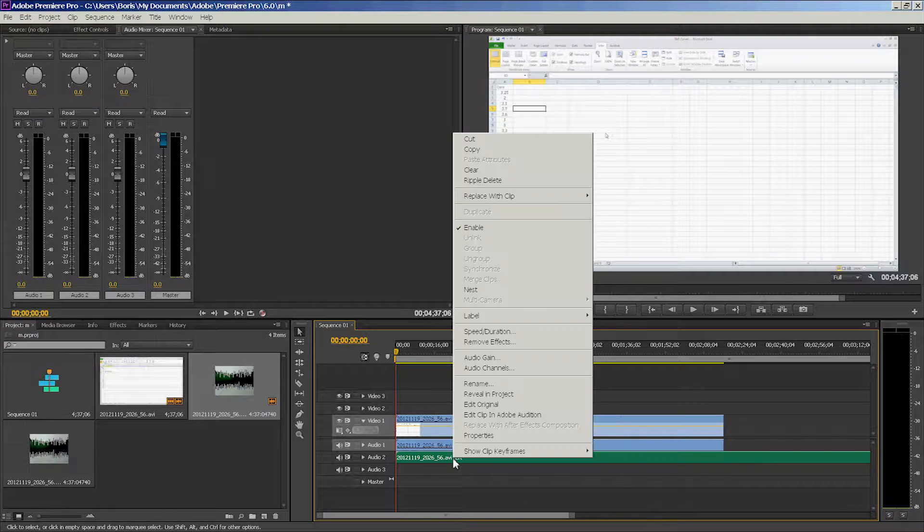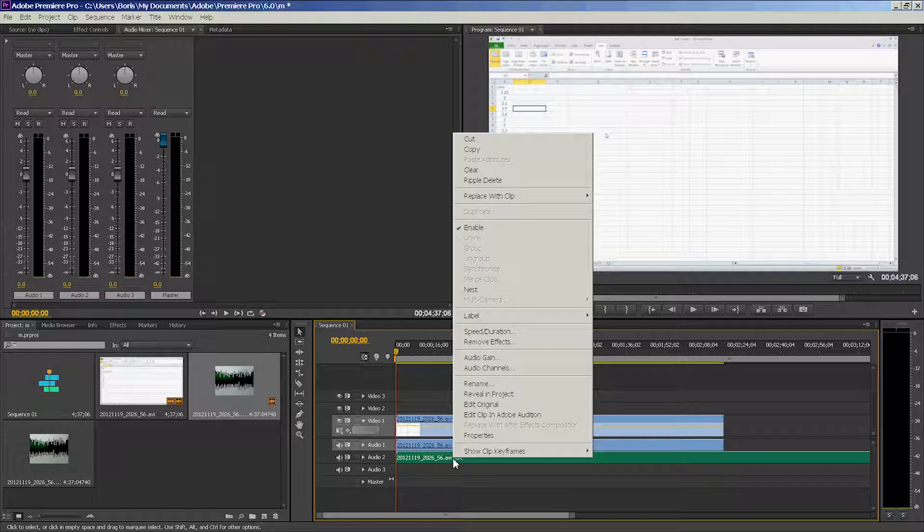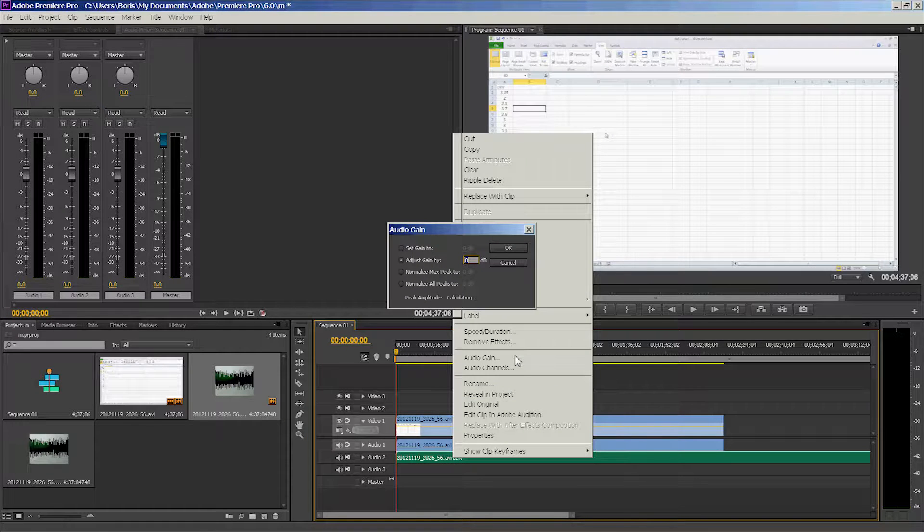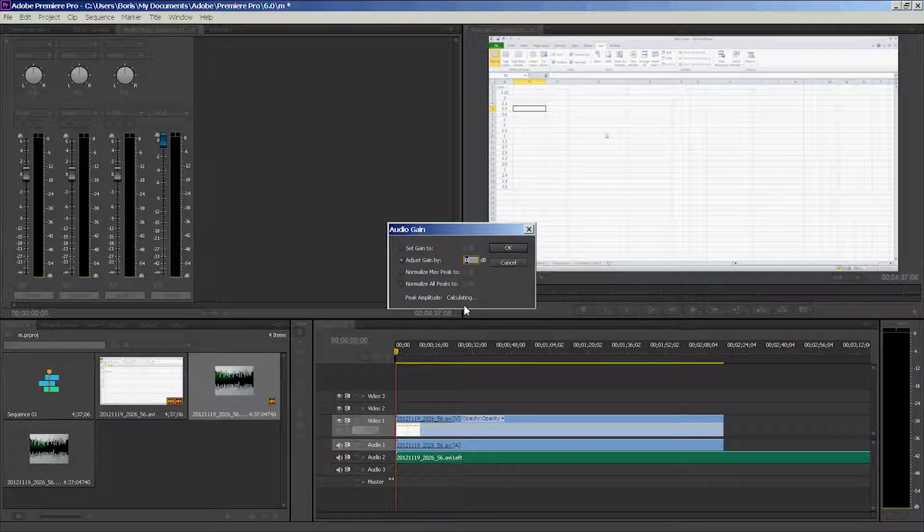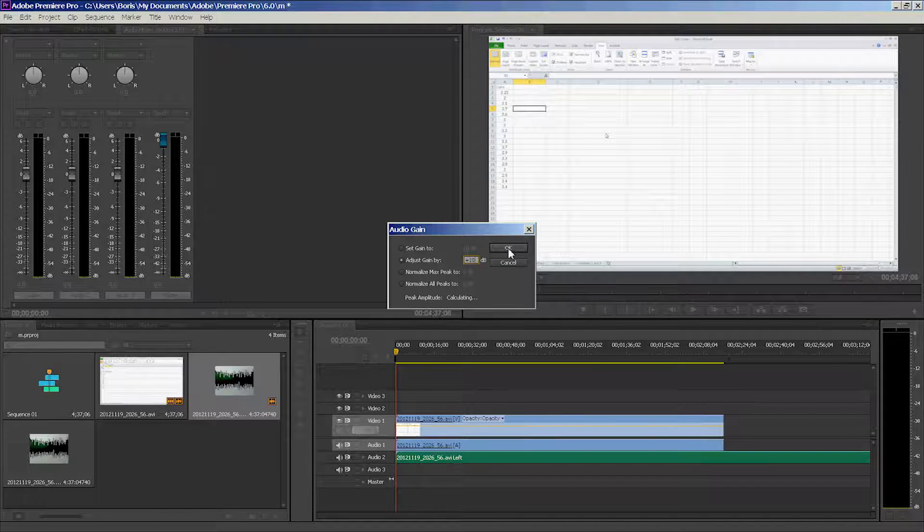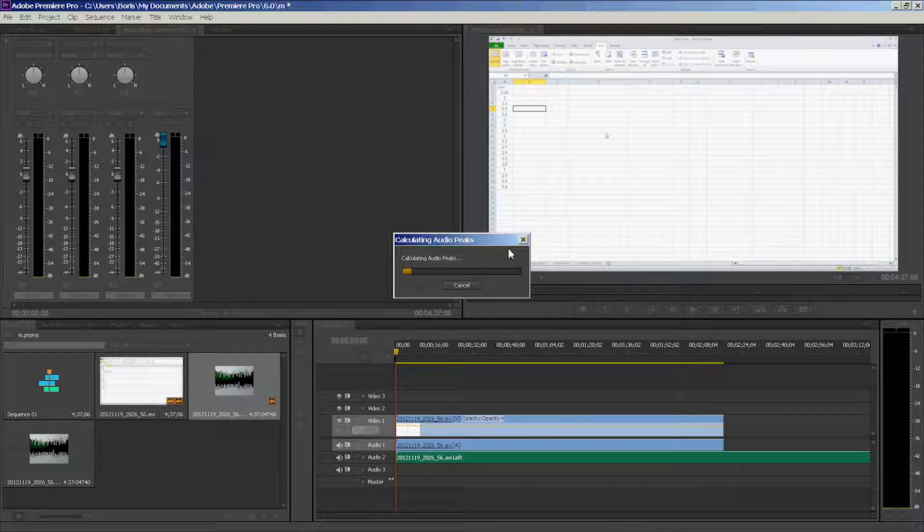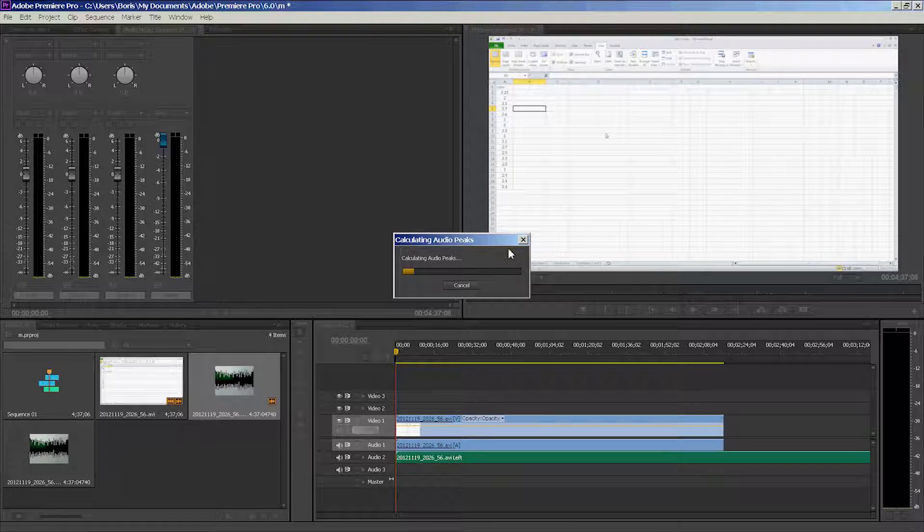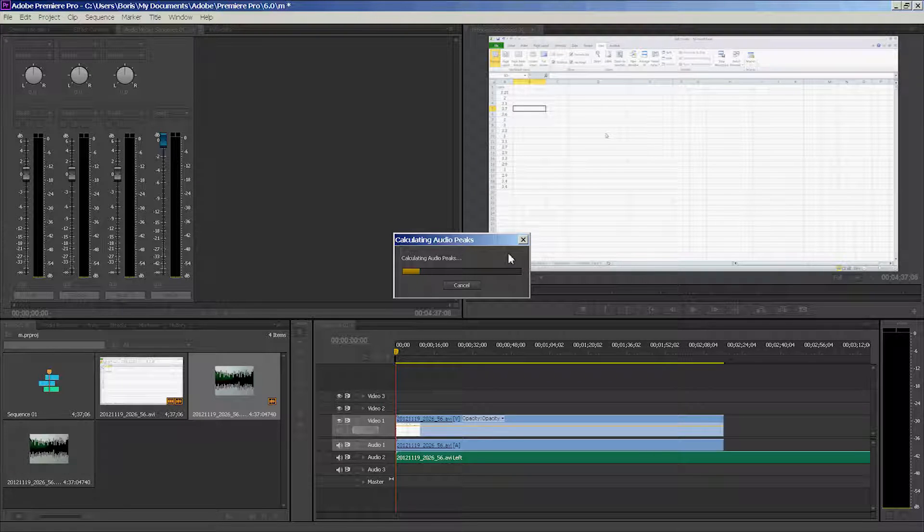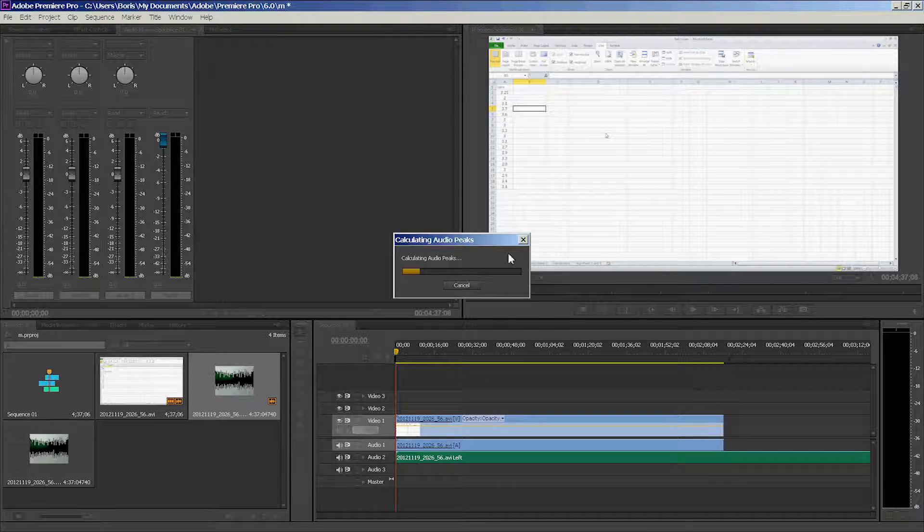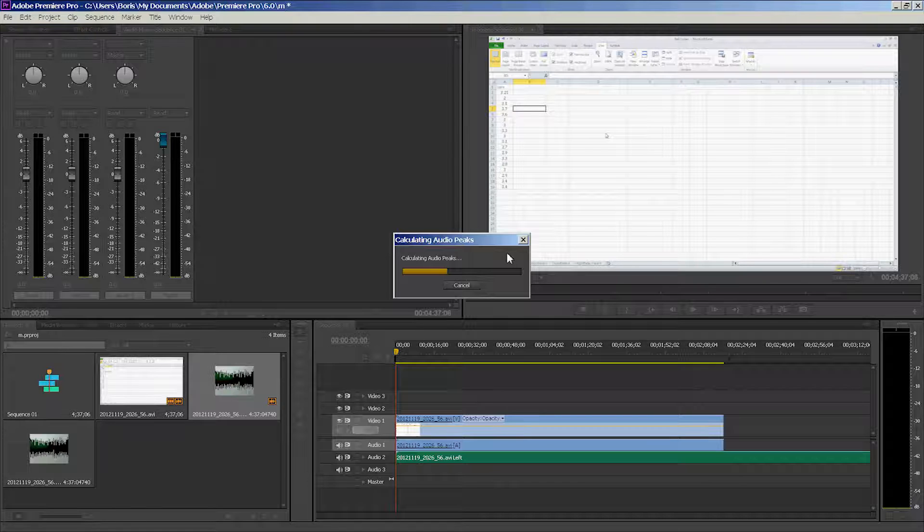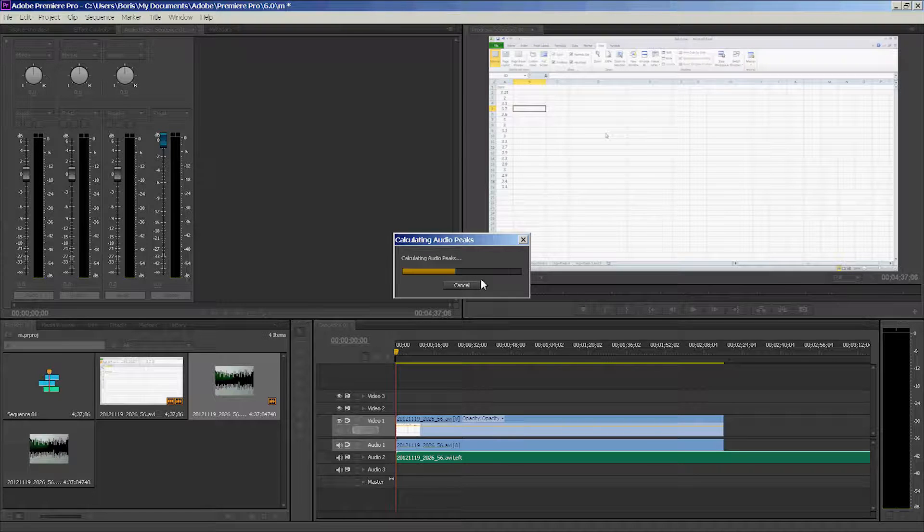Right-click on your audio clip, select Audio Gain, and add plus 10 decibels. Click OK. Make sure you do this only to the audio layer that is lagging or that is not as loud as the other one or as loud as it should be. It takes a few seconds for it to equalize and apply that change.